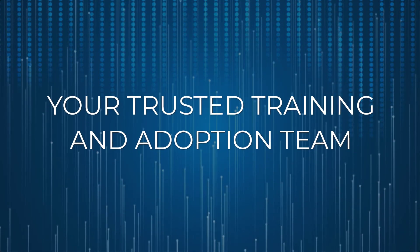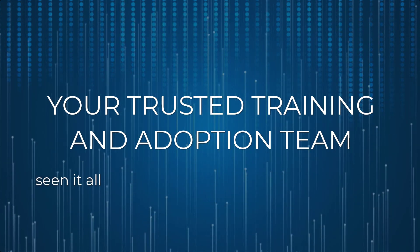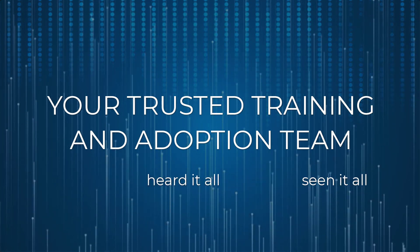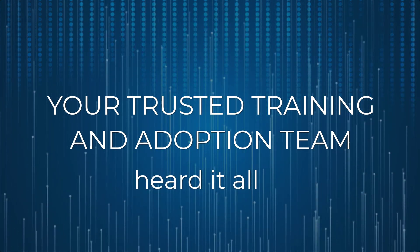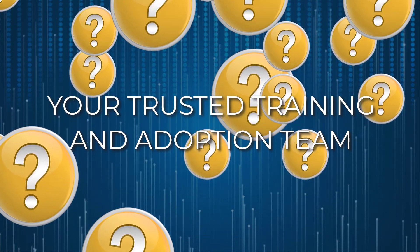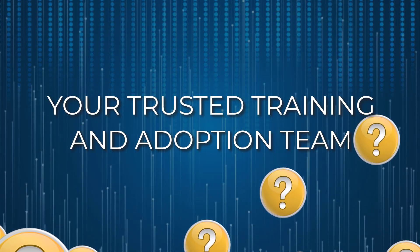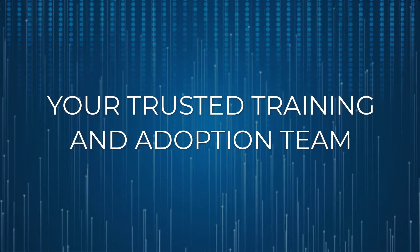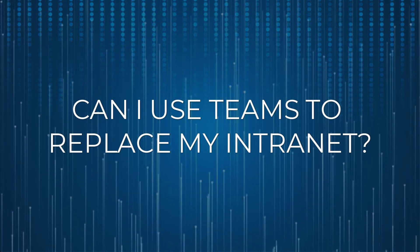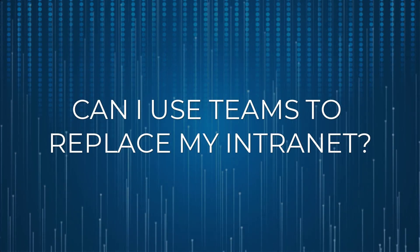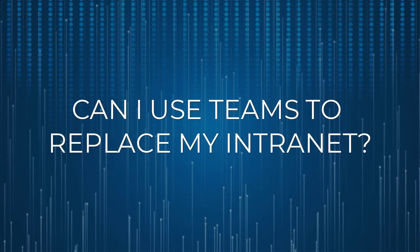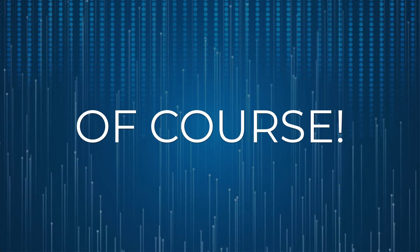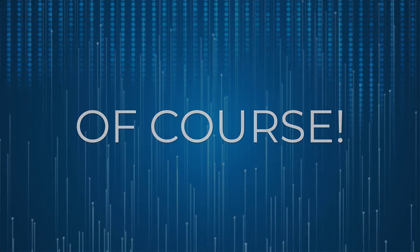As your trusted training and adoption team, we have seen it all and heard it all. A question we frequently get asked when an organization is moving to Microsoft Teams is: can I use Teams to replace my intranet? Our answer is always the same—of course, Teams can do just about anything.